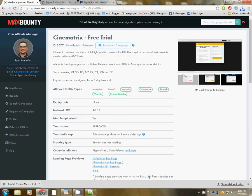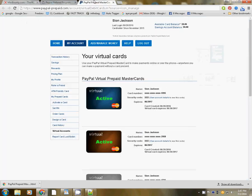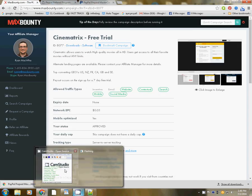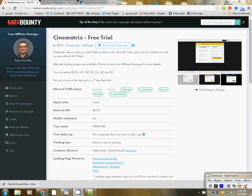Then go back to Max Bounty or whatever CPA network you're in, and you have those virtual cards ready to go. I hope this has been informative and of some help. Talk to you guys soon. See you later.